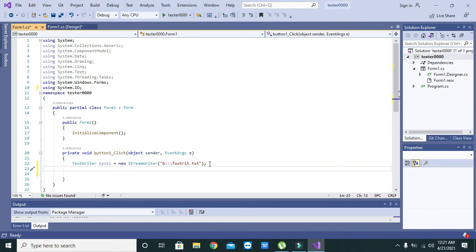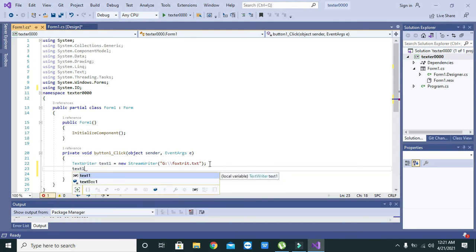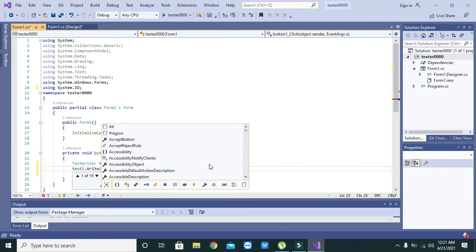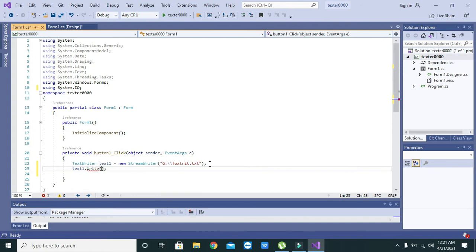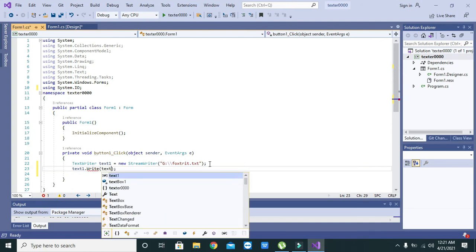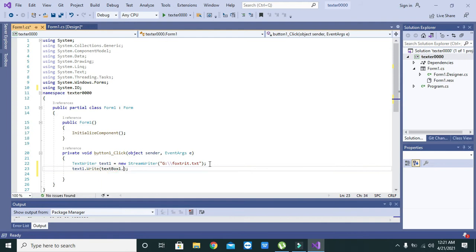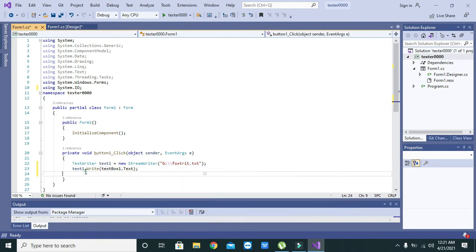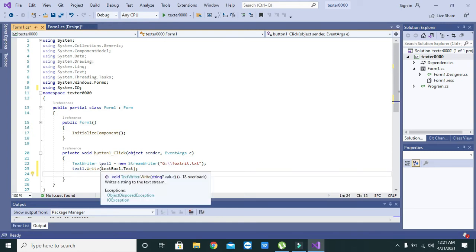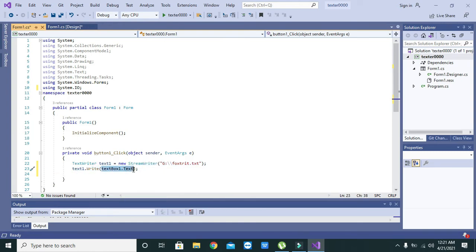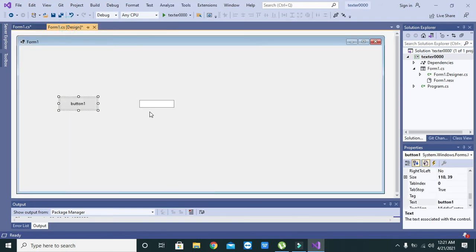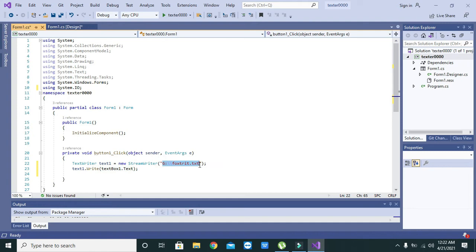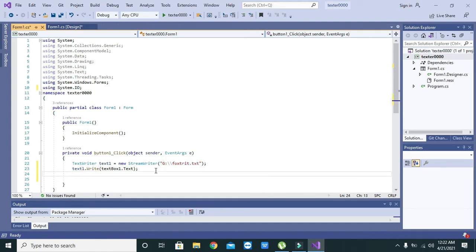Then we will write text one dot write. Now we will write here textbox1.text. What is the meaning of this second line? What we are going to insert inside this text box, and when we press the push button, then our text will go to this file or export it to this file.